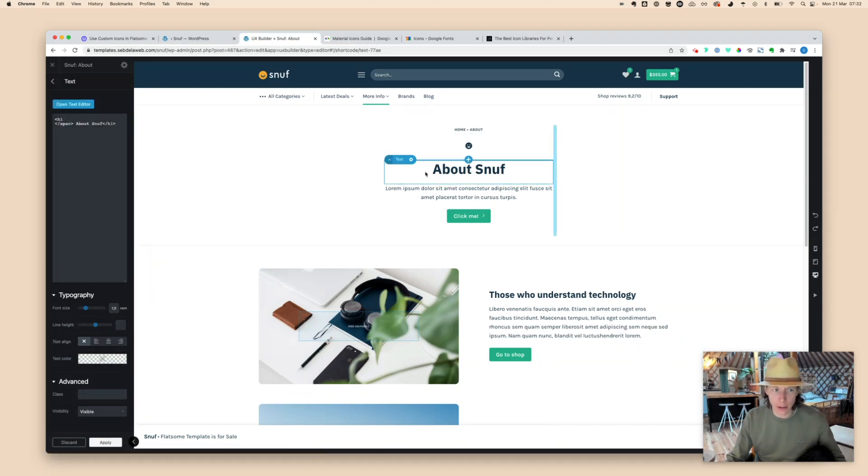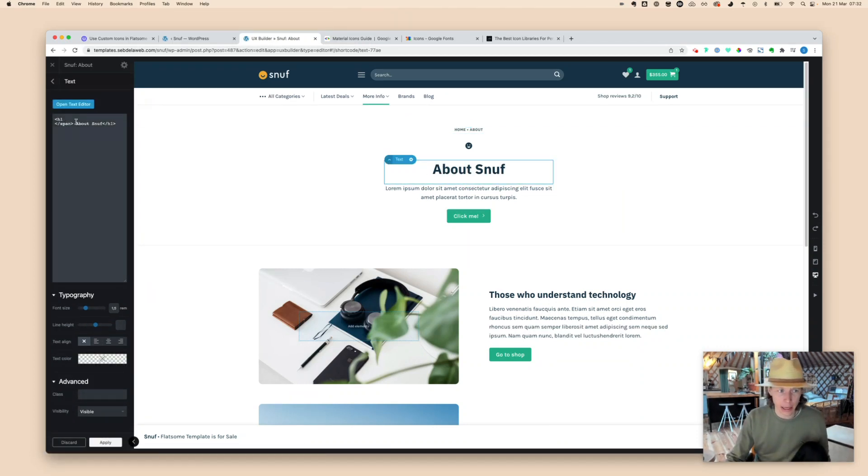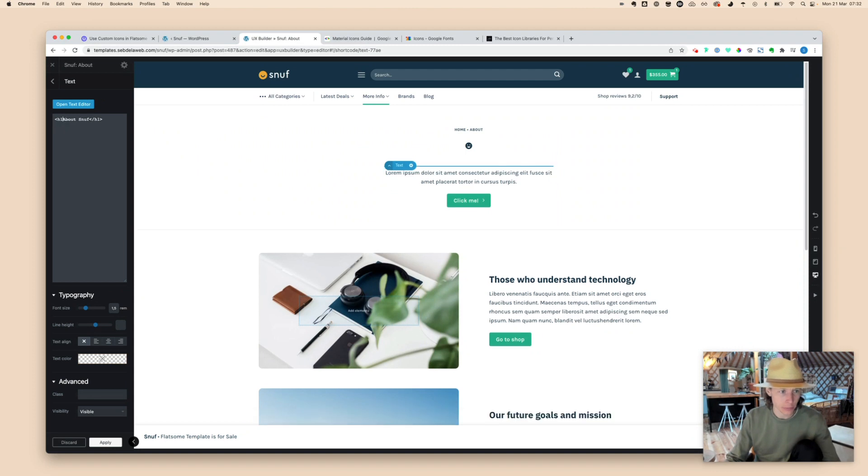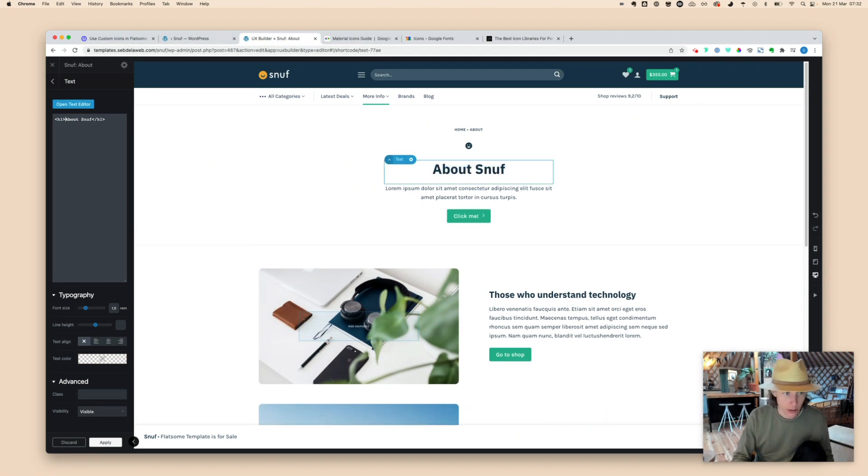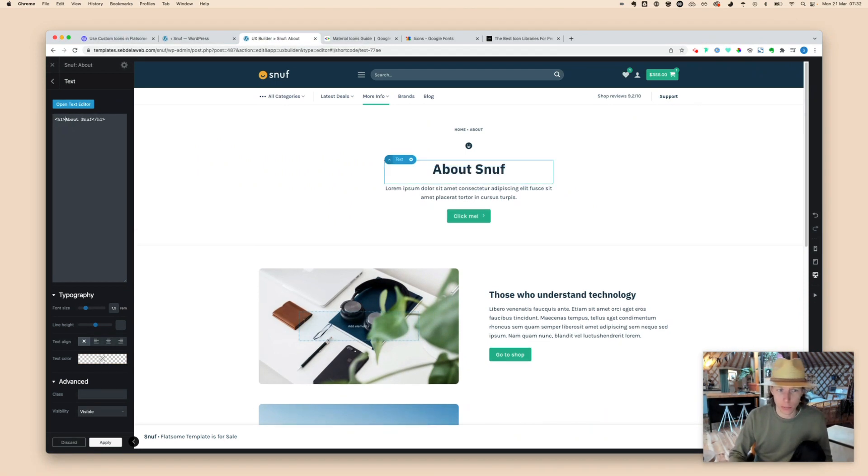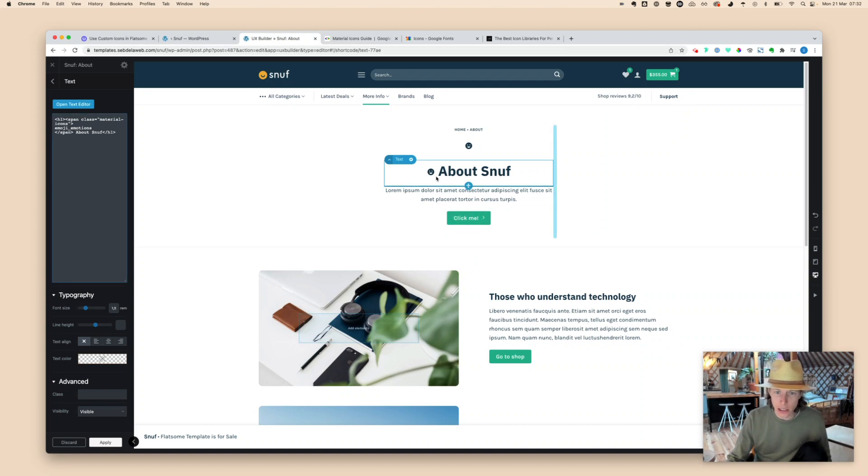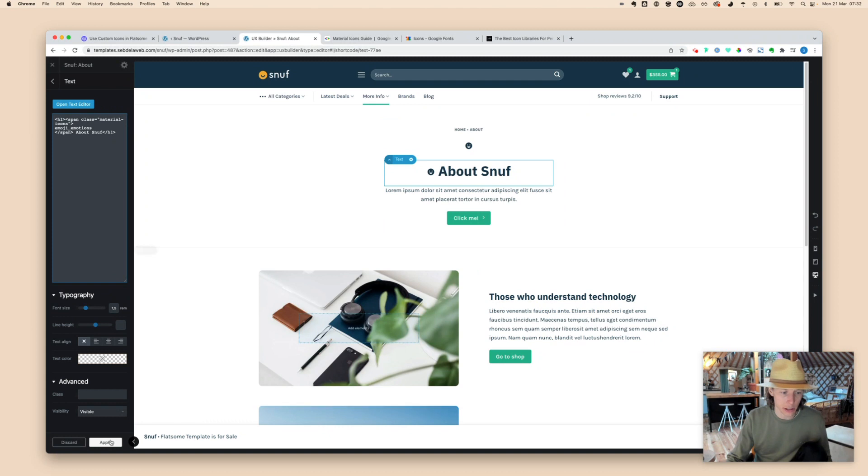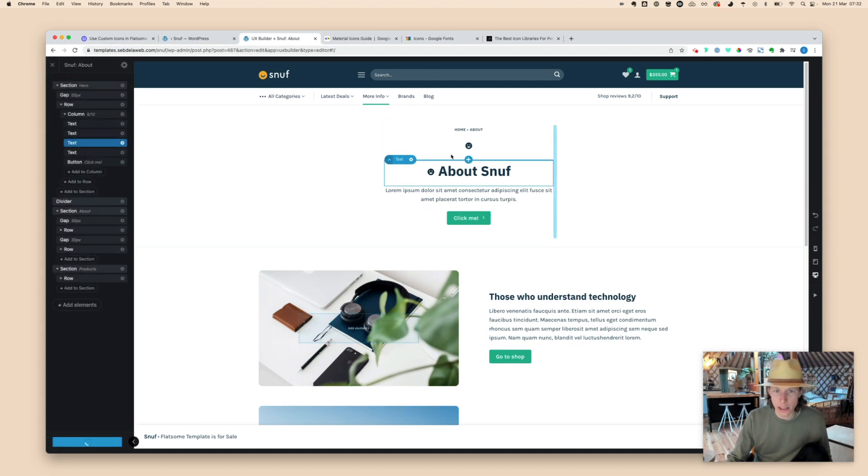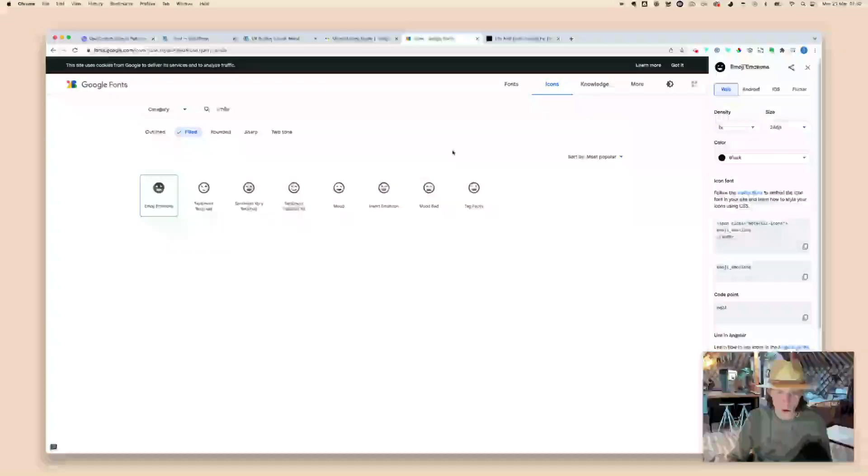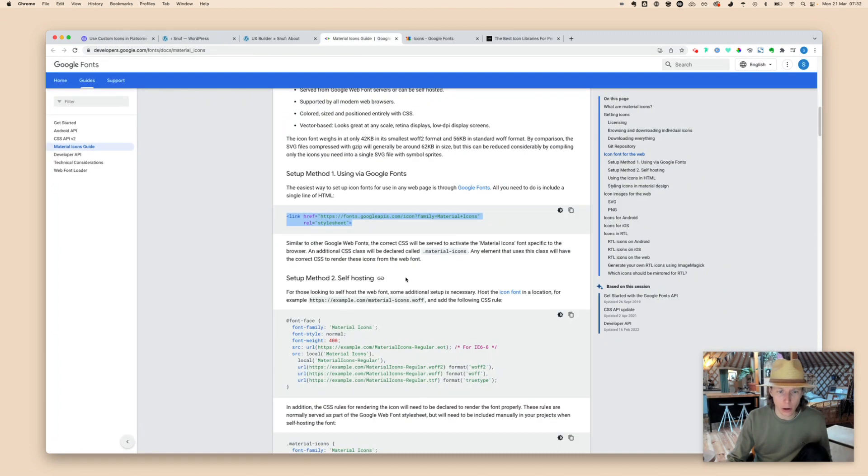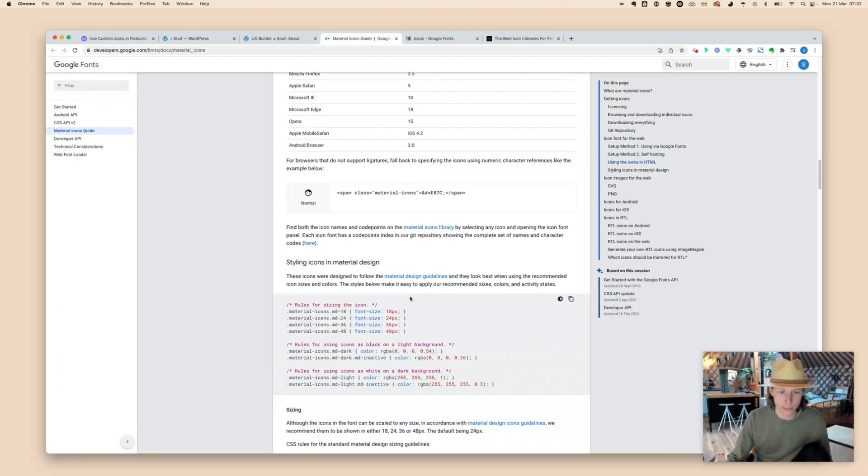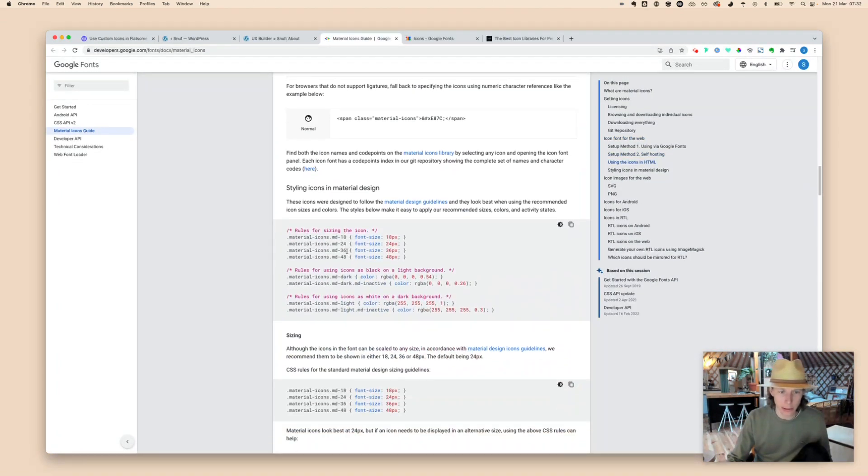The only thing that I personally don't really like is that it's always 24 pixels. So the icon size is 24 pixels and you cannot really make the font size bigger. It will only change the line height a bit. Also when I put it into an H1, you can see that the font size is still 24 pixels.